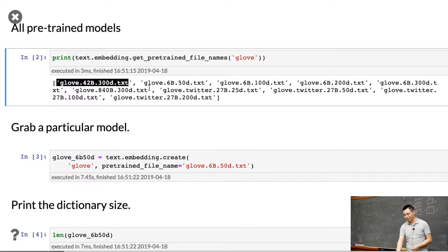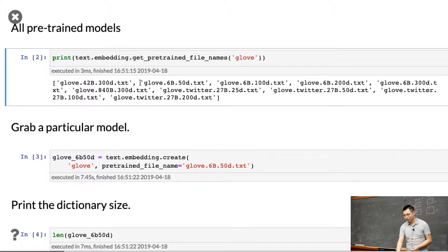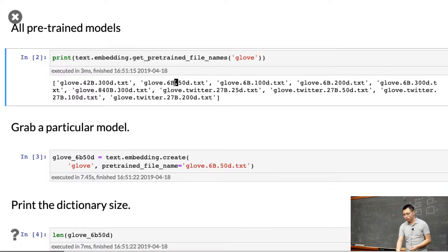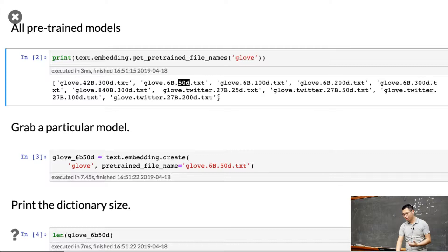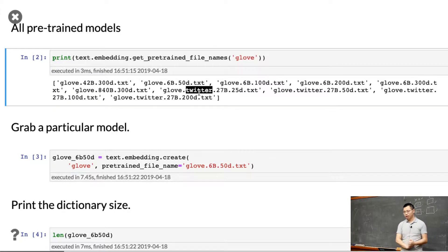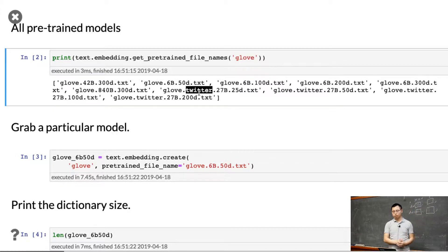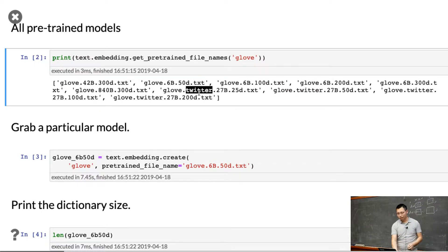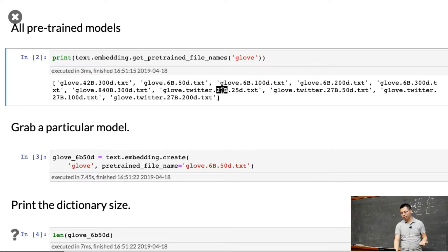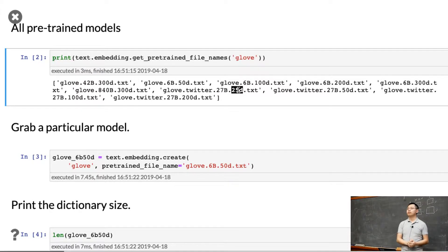You can see it's tiny - 2B, 50 dimensions smaller, and also Twitter. We have a pre-trained model in the Twitter dataset containing 27 billion words, and each word is mapped to 25 dimension vectors.